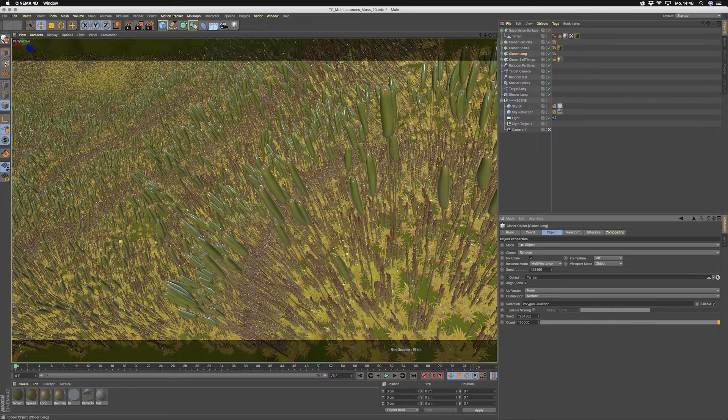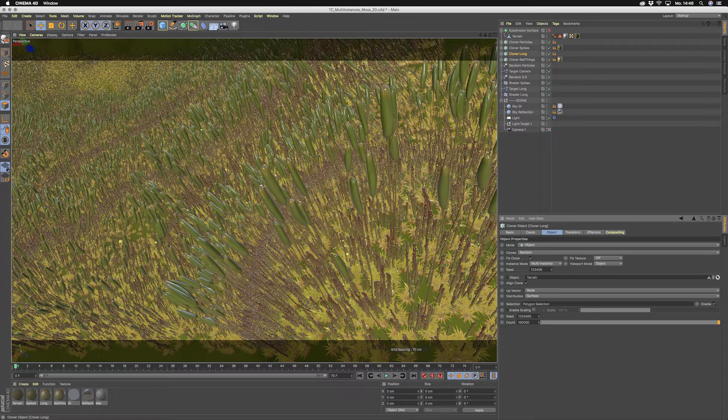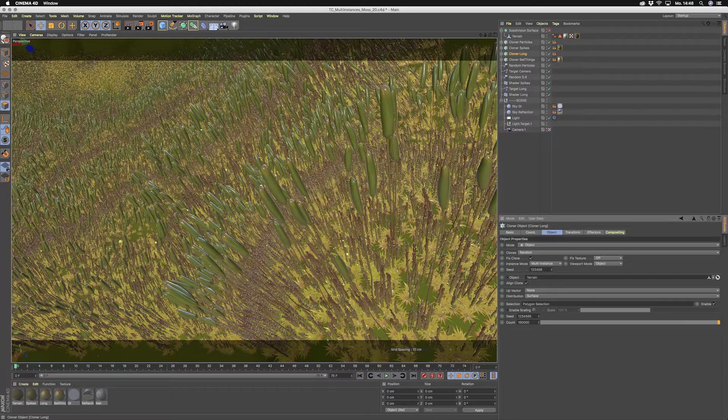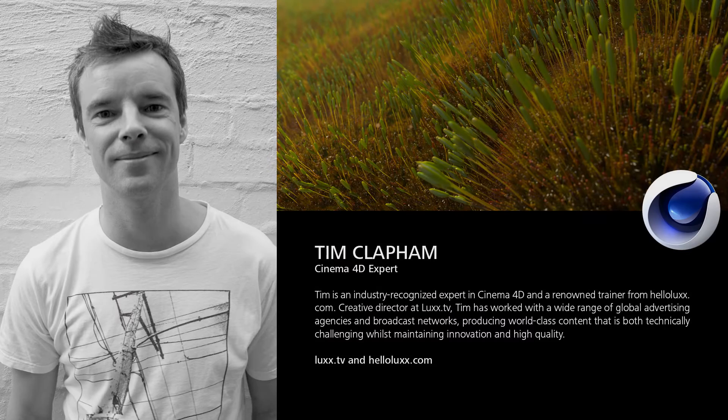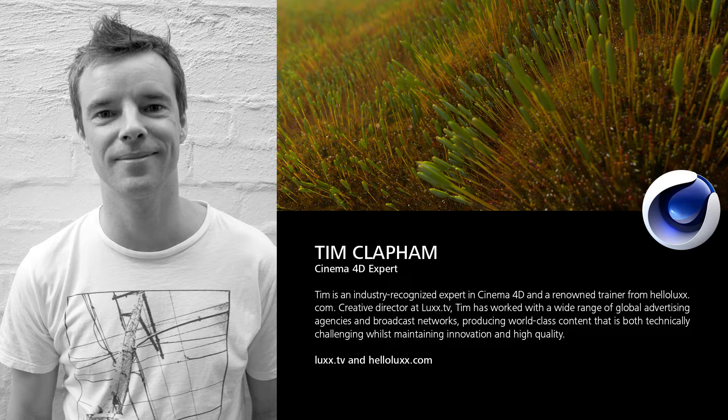In this great example by the talented artist Tim Clapham you see how useful this new feature is in scenes with a high polygon count. Tim is an industry recognized expert in Cinema 4D and a creative director at LuxTV.